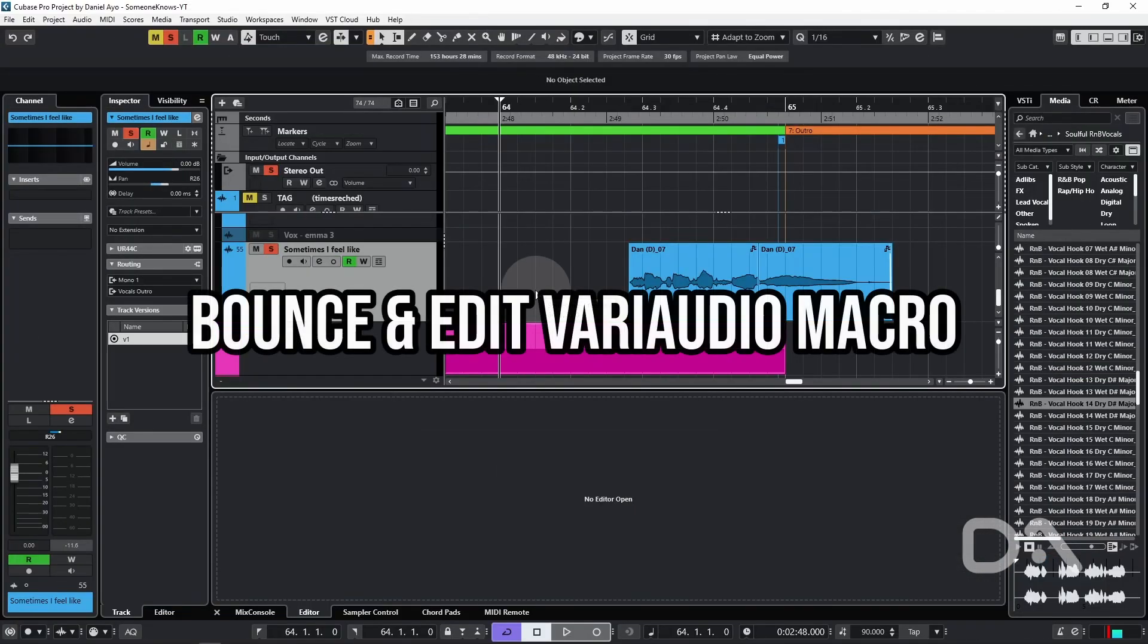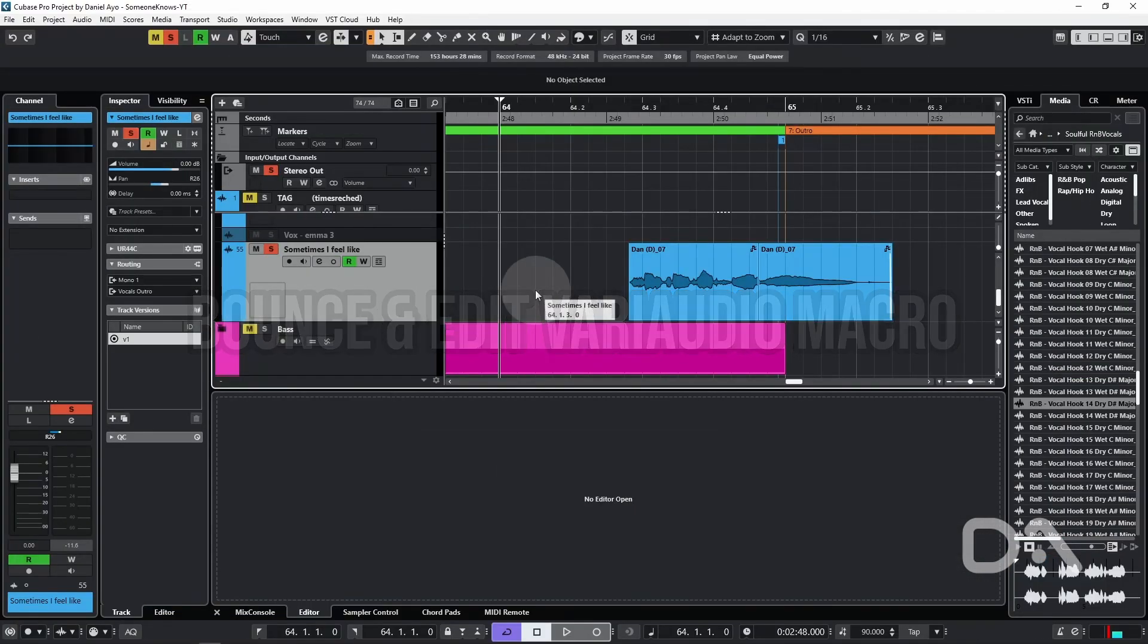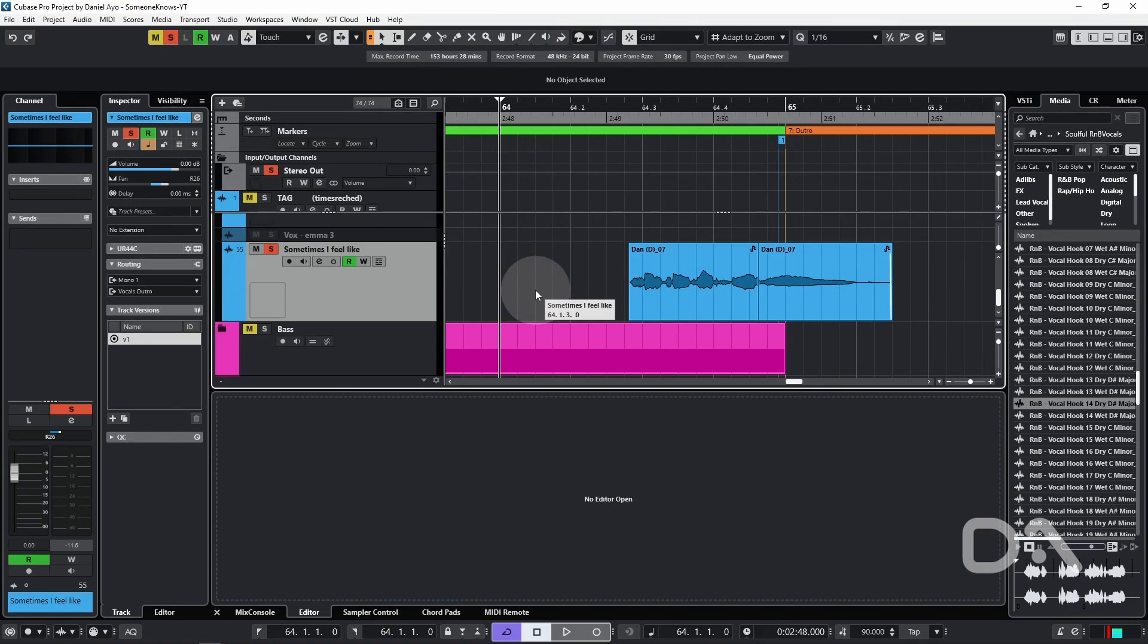The last step is to make a macro to speed up the pitch detection analysis. I have a macro called "Bounce and Edit VariAudio," which does what the name says. I've assigned it to the hash key, which is also known as the sharp symbol in sheet music notation, and that makes it easier to remember.